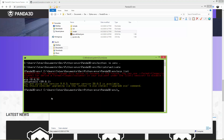Before we continue, let's update these two packages. Here is the command: python -m pip install --upgrade pip. Let's run: python -m pip install --upgrade pip and setuptools.